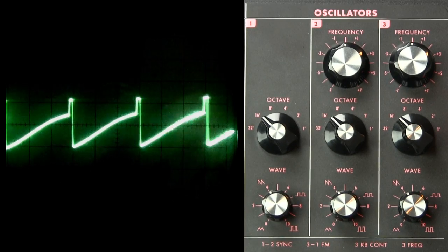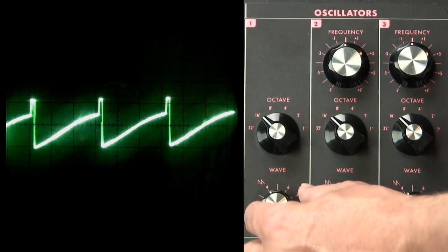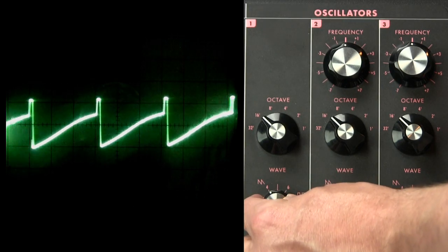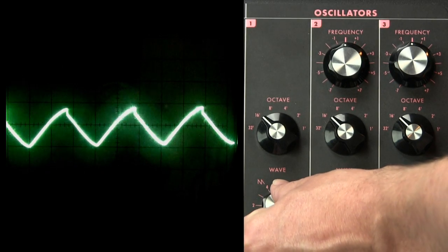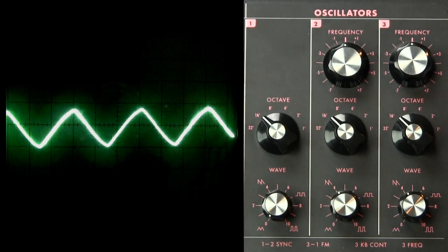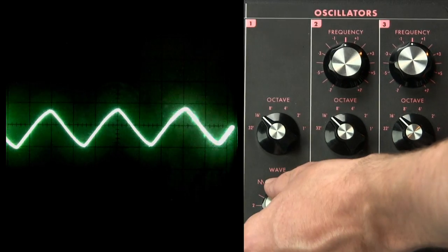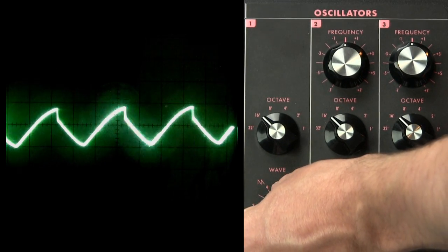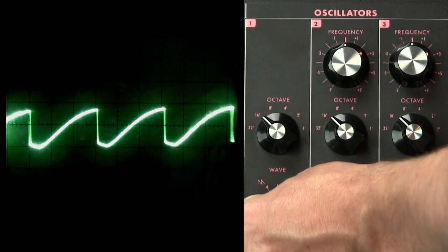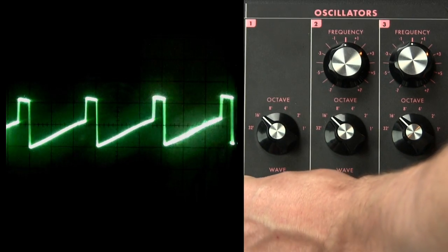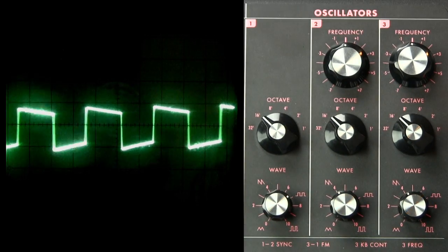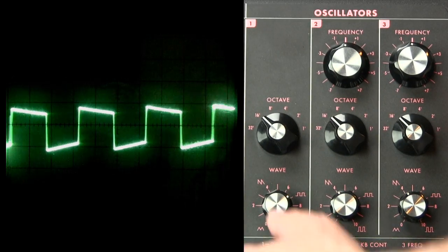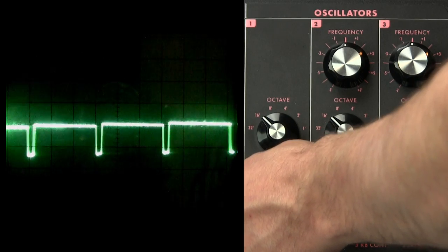Right now, we're getting a sawtooth wave. But we've turned it in this direction. And now we're getting a triangle wave. We can turn it back. And you can see the change happening as it moves from one wave shape to the next. And now we have a square wave. And we can move that over into pulse.